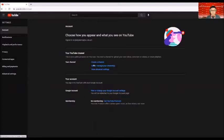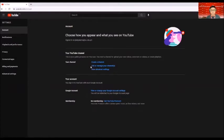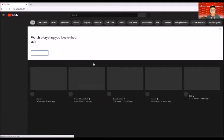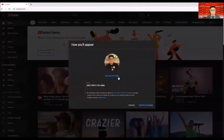So you either choose create a channel or add a channel. In our case, since this is our first time creating a channel, then click on create a channel. So then there you go.